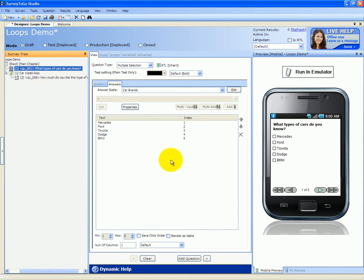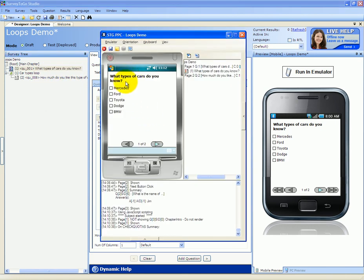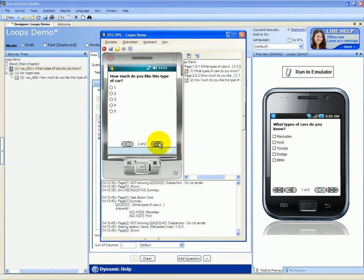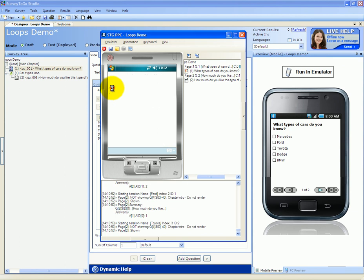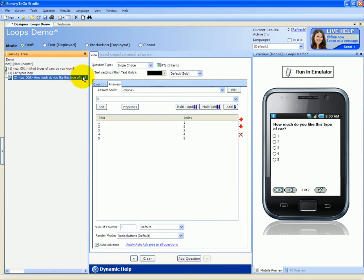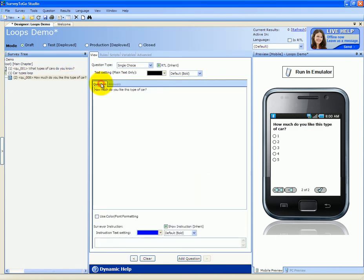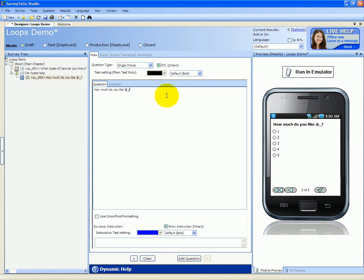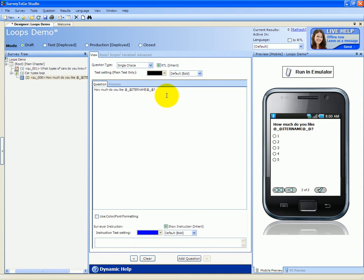Let's check this out. The first question is what type of cars do you know? We're going to say Mercedes and Ford. Next, we expect to be asked 5 times 'how much do you like this type of car' — 1, 2, 3, 4, and 5. Let's make this loop a little more friendly by specifying the type of car using a special syntax: double-underscore 'iter_name' double-underscore. The engine will replace this special notation with the actual scale entry according to the loop. Let's see that in action. What type of cars do you know? Mercedes and Ford. Next, we get asked 5 times this question. But notice now that the first question asks about Mercedes, the second about Ford, the third about Toyota, then Dodge, and BMW.